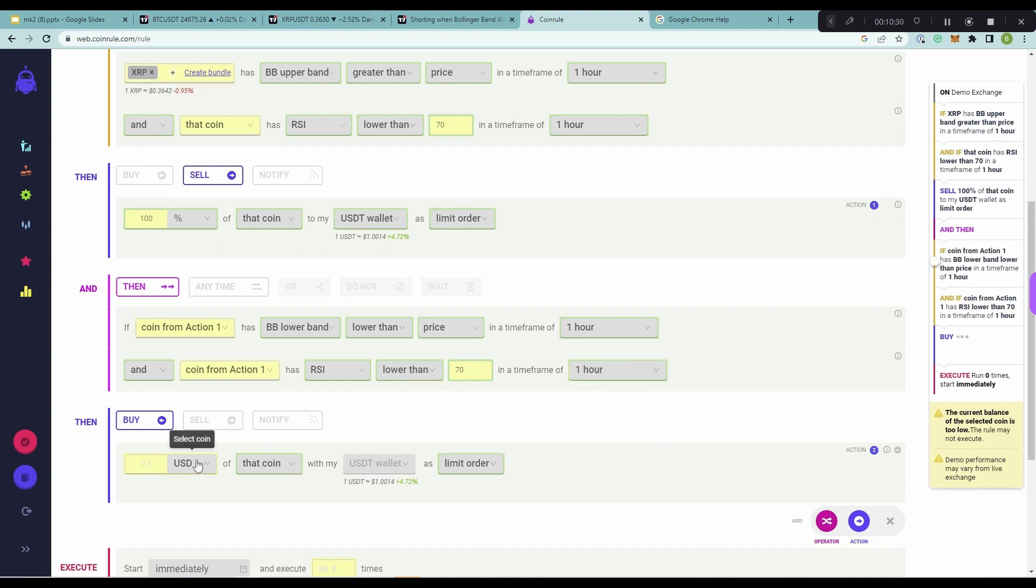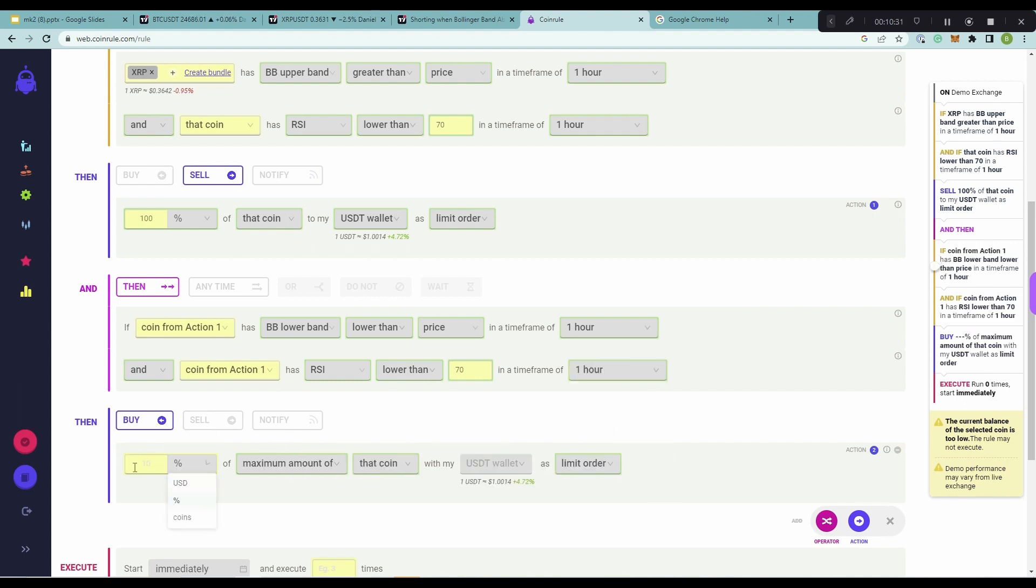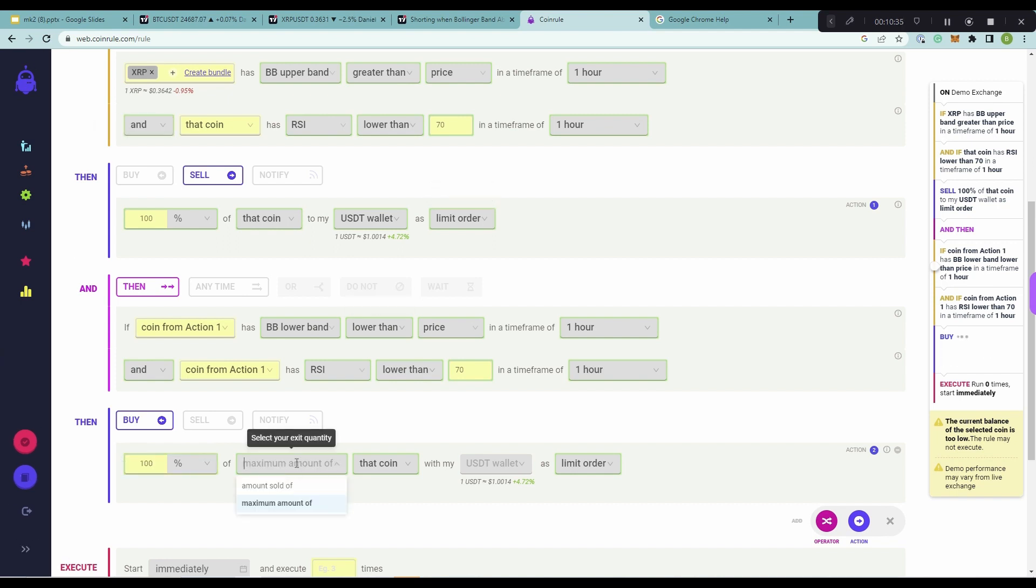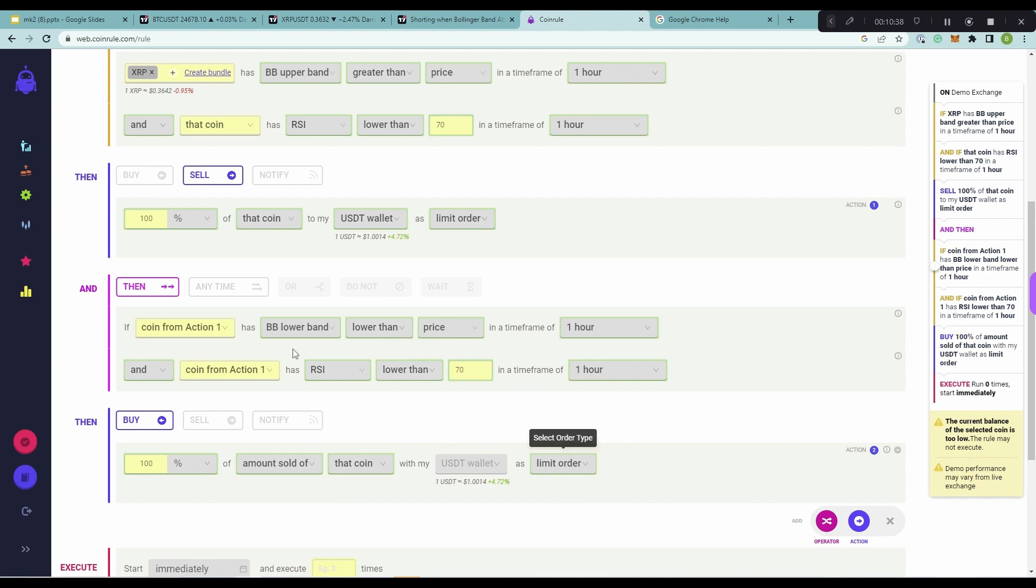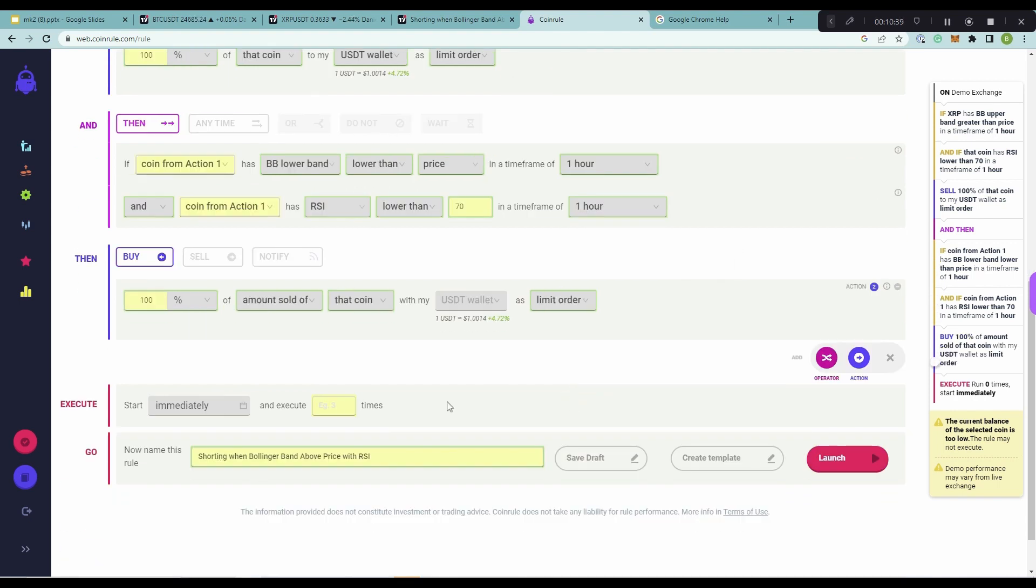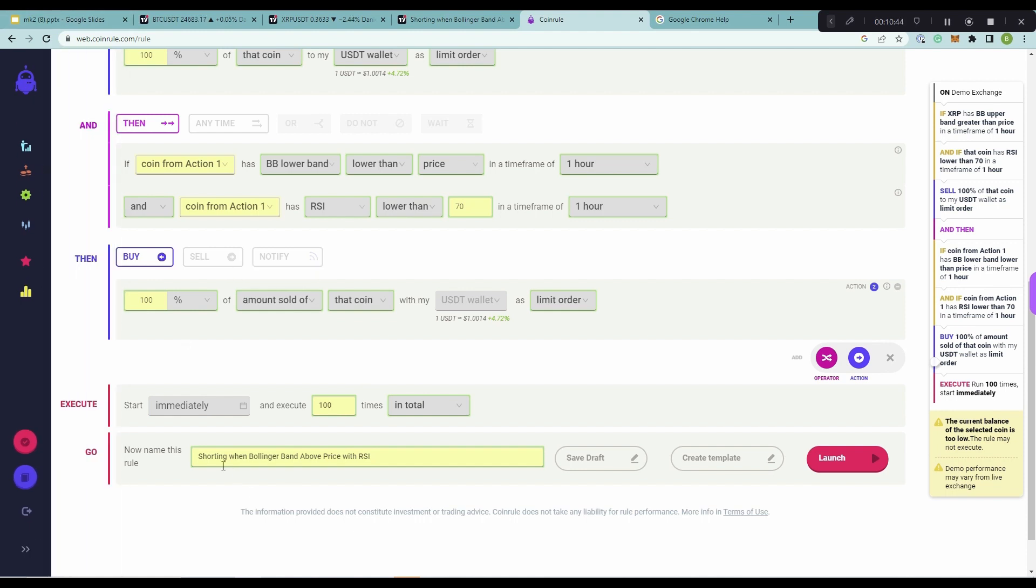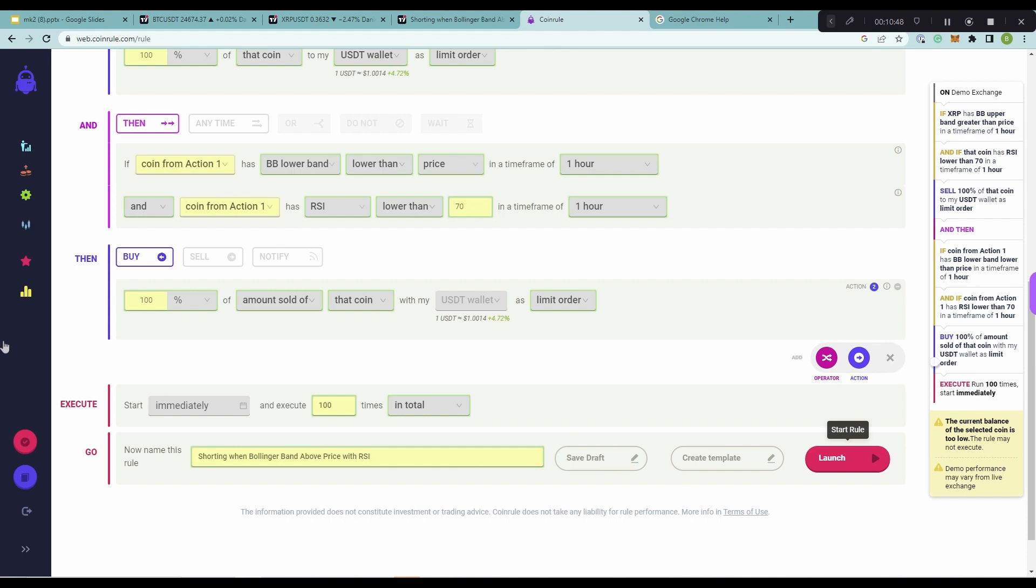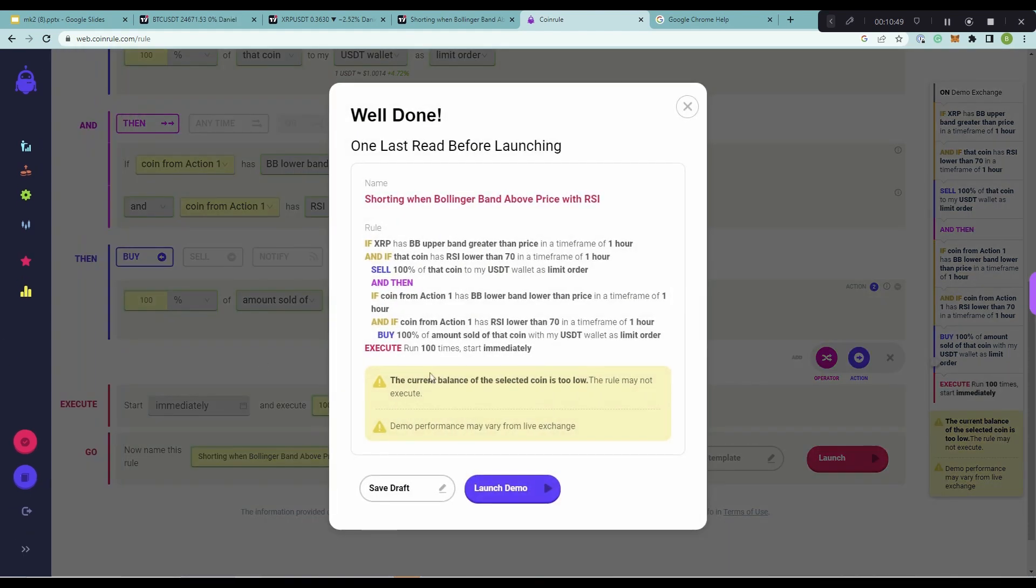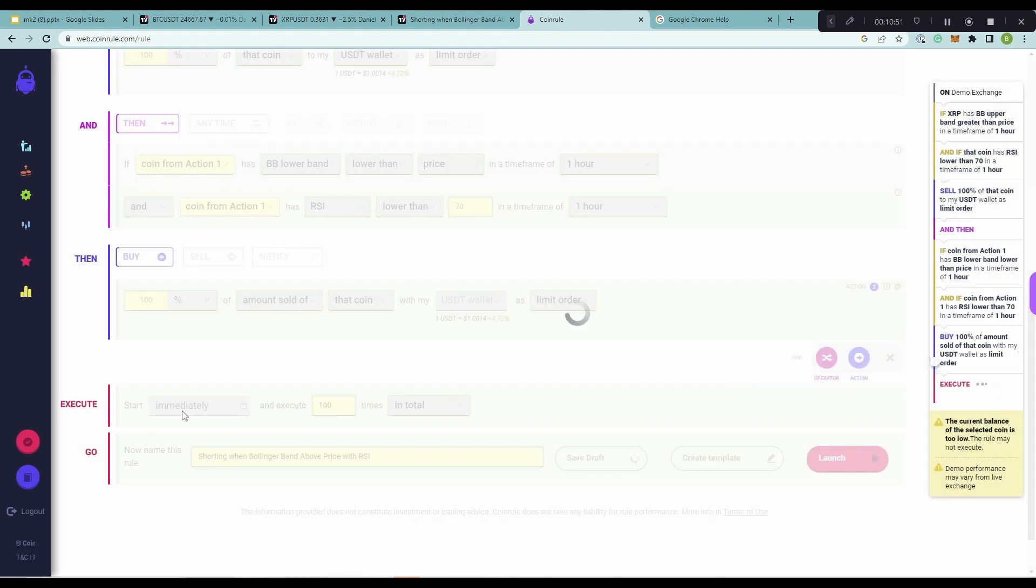And I want to buy, I'm changing this to percent, and I buy 100% of the amount to sold that coin, to my USDT wallet as a limit order. I want to execute 100 times in total. And I'm just going to keep the default name here, which is shorting when Bollinger Bands are above price with RSI. Click launch, you'll see you get a little preview here, and click launch demo, and you're live.